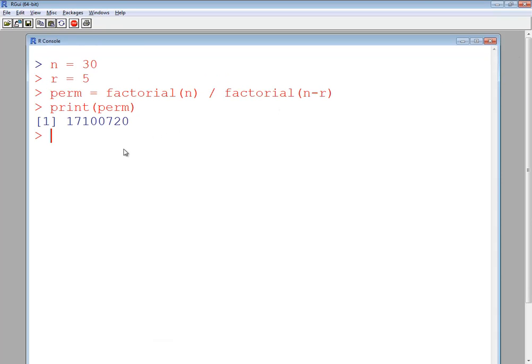In this video we took a look at how to find permutations where all items are different using the R language.